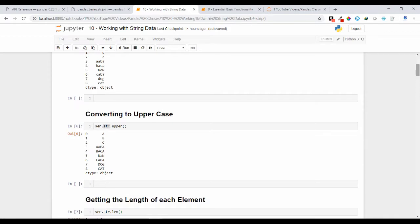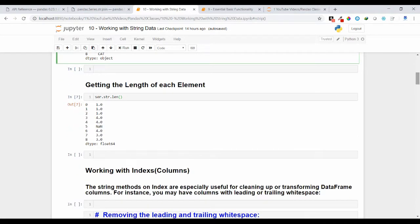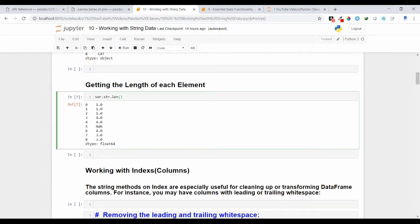Similarly, you can convert all characters into uppercase — from lower to uppercase. You call the same format: str is the string class, and upon it you call the upper method. So ser.str.upper — every individual variable inside the ser object will be converted into uppercase characters.